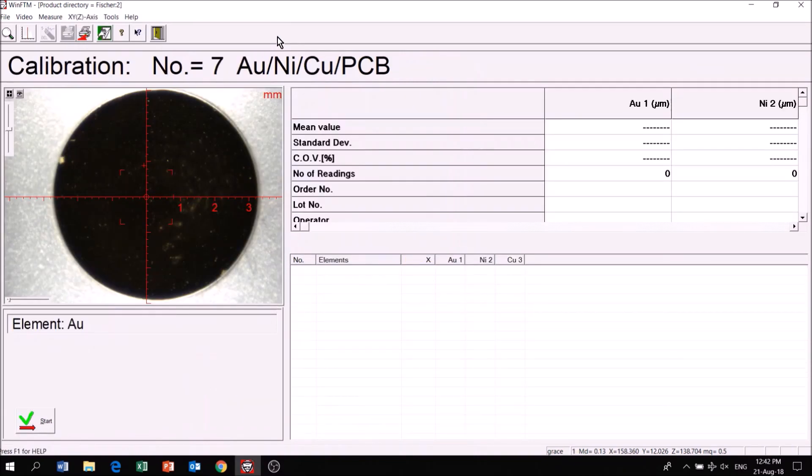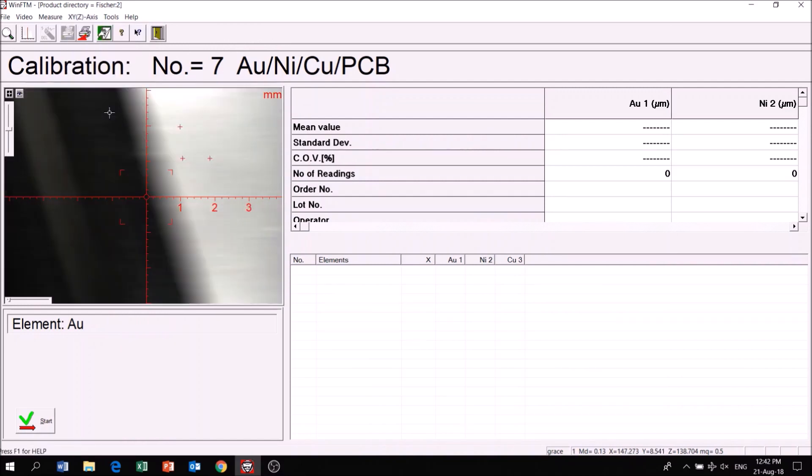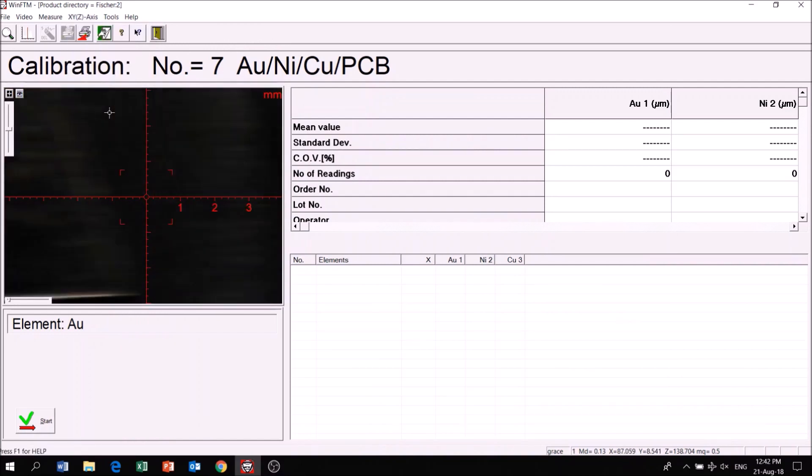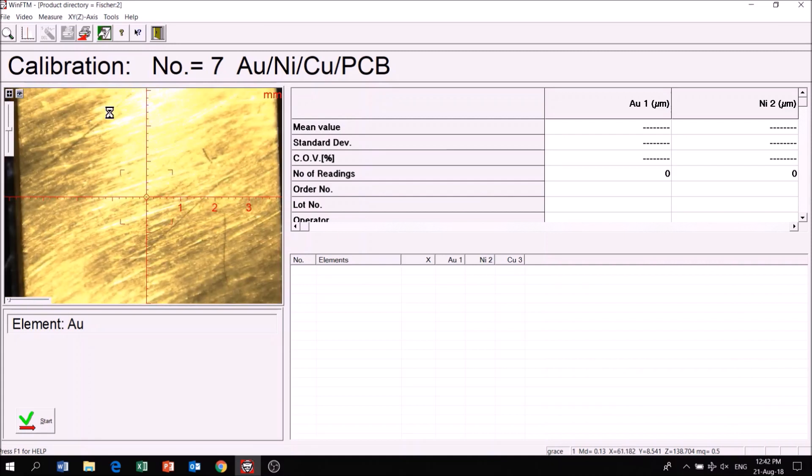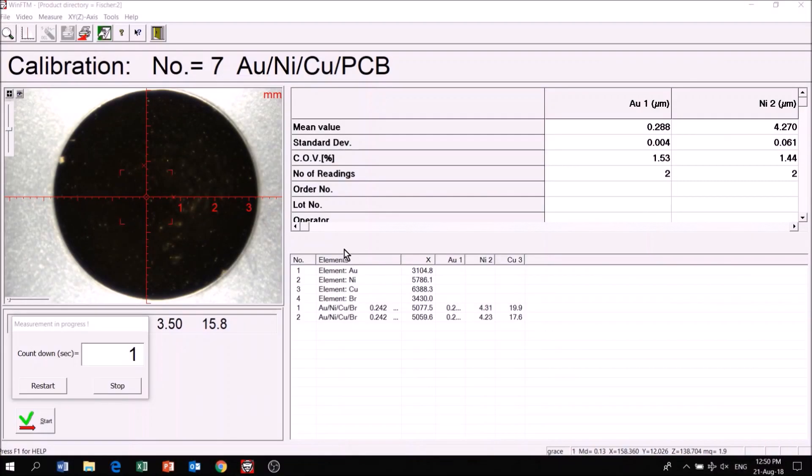Finally, click XYZ axis, followed by Calibration by XYZ Run to start the automated calibration. The calibration is complete.